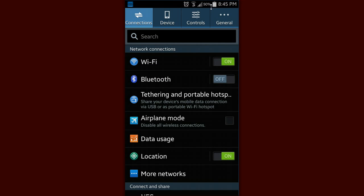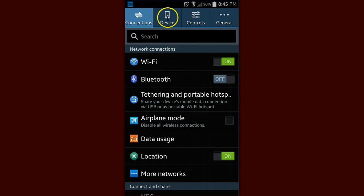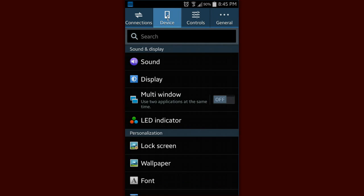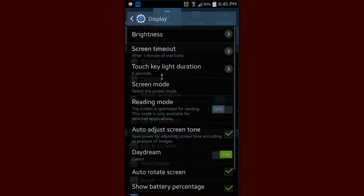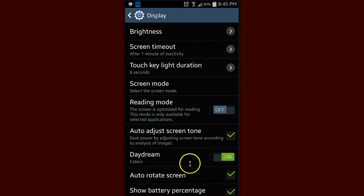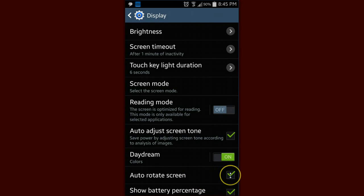Now this one is actually in these tabs up top. You are going to go to device, display, and right here you'll see the option for auto-rotate screen. And that's the one we'll want.